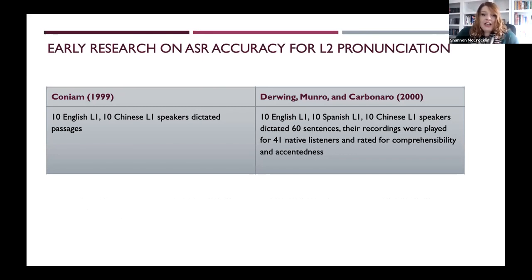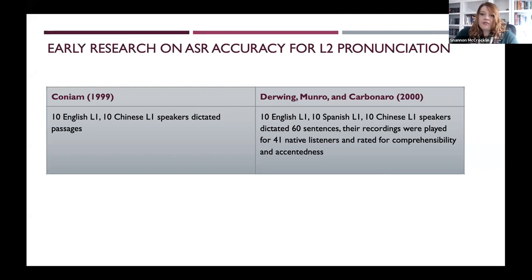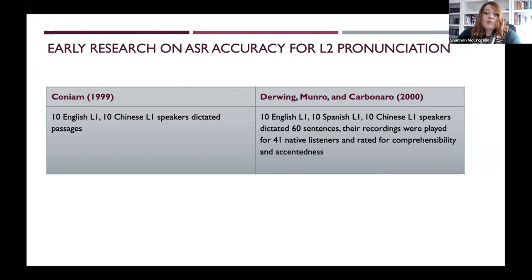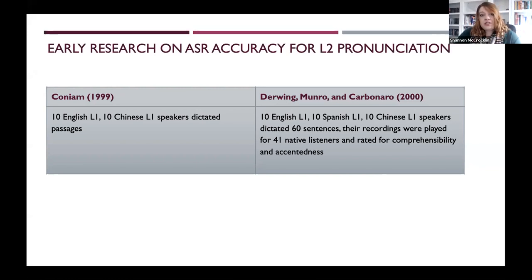In Conium 1999, he looked at 10 English L1 speakers and 10 Chinese L1 speakers; they both dictated passages and he compared the accuracy. In another key study, they compared three groups — 10 English L1, 10 Spanish L1, and 10 Chinese L1. Importantly, after students dictated 60 sentences which were audio recorded, those recordings were then played for native English speaking listeners. The listeners wrote down what they heard and also rated the speech samples for comprehensibility and accentedness, so they could look for correlations between how humans were reacting to the speech and the computer's accuracy.